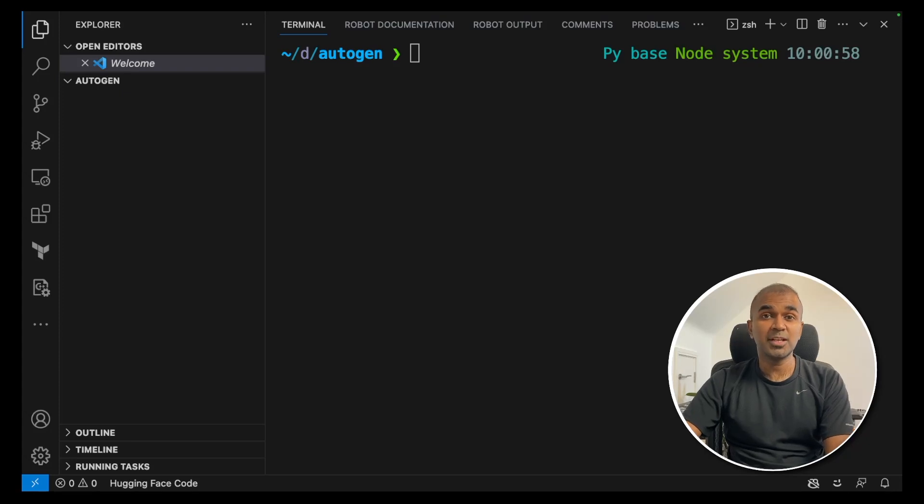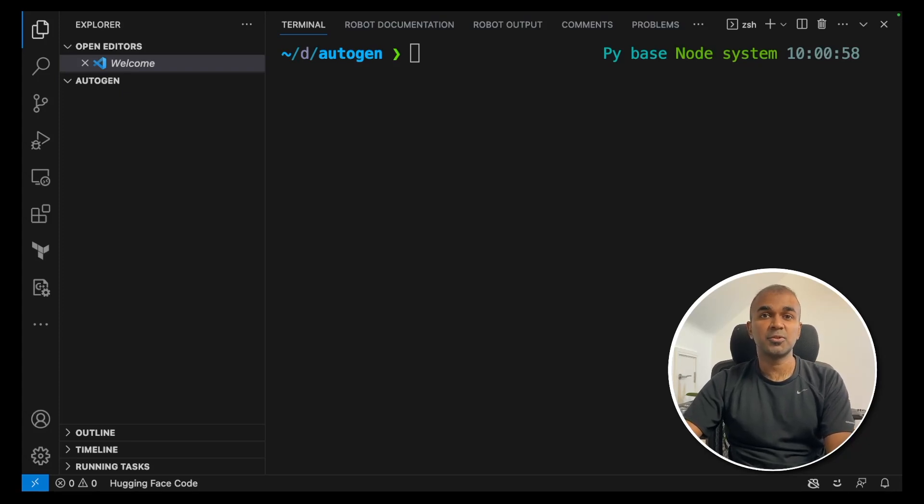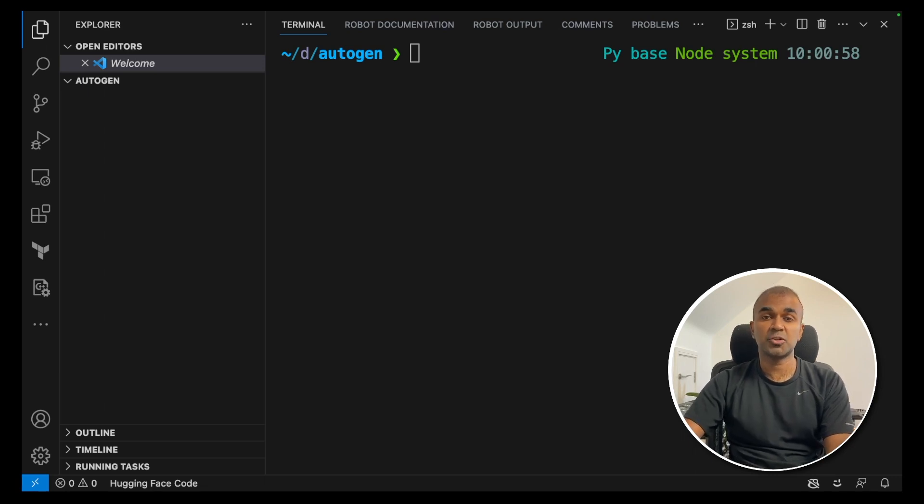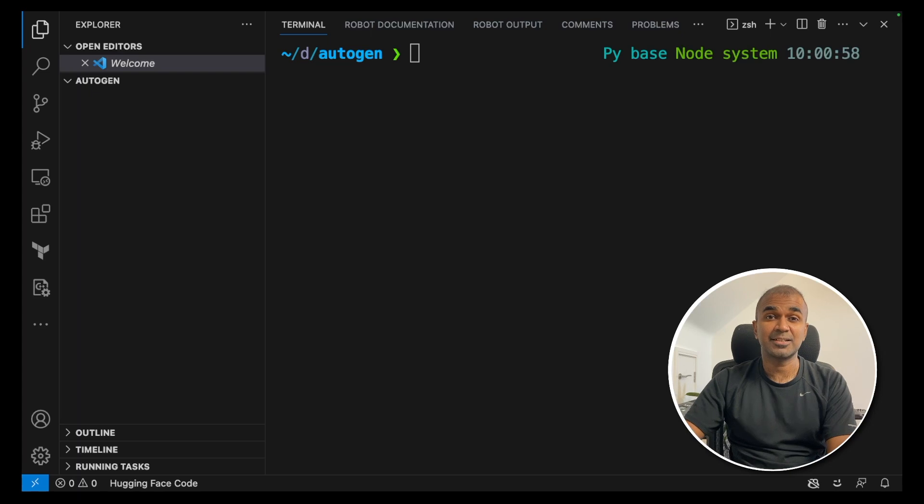Hi everyone, I'm really excited about Autogen. Today I'm going to take you through step by step the beginner's guide to run an Autogen project. So let's get started.